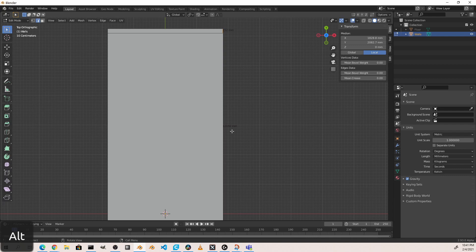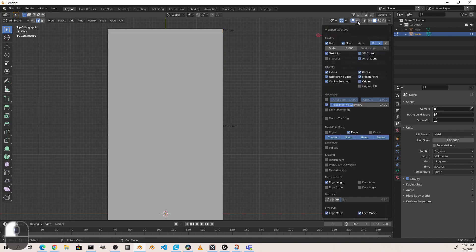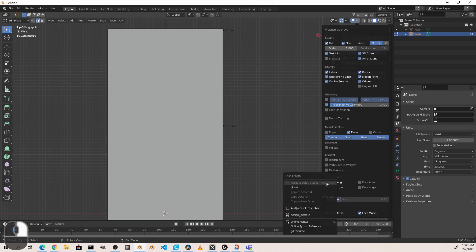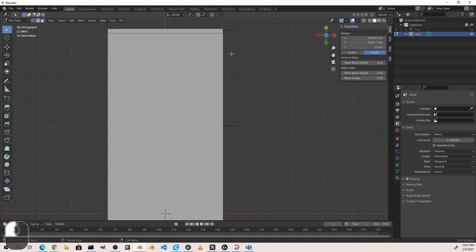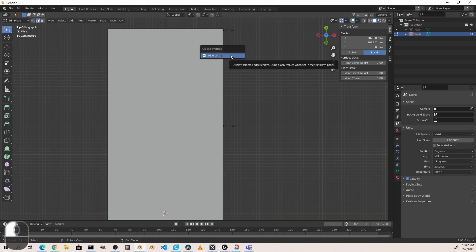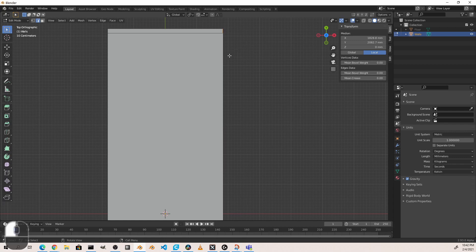Edge lengths are something you'll want to use quite a bit when doing scale modeling. However, they will get in the way if there are a lot of edges. One thing you'll want to do is come up under Overlays, go down to Edge Length, right-click, and say Add to Quick Favorites. If you press Q to bring up Quick Favorites, you'll see that the Edge Length checkbox is now in that menu, so you can turn it on and off with a single click.